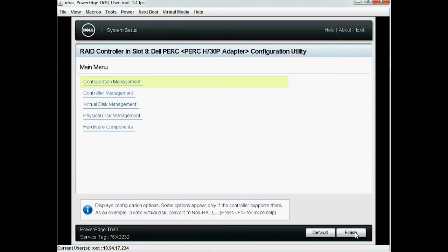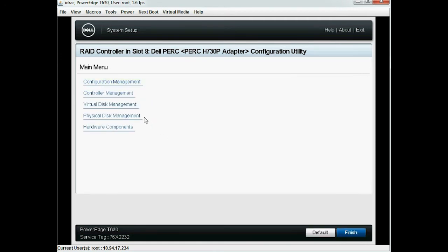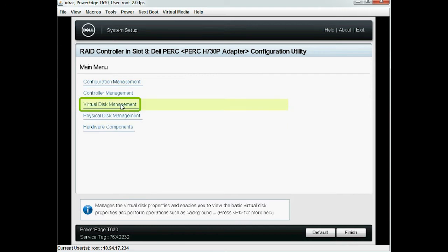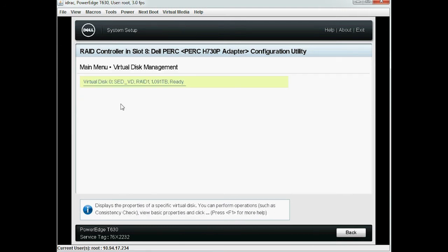To view the created virtual disk that is ready for importing the self-encrypted drive, click Virtual Disk Management.